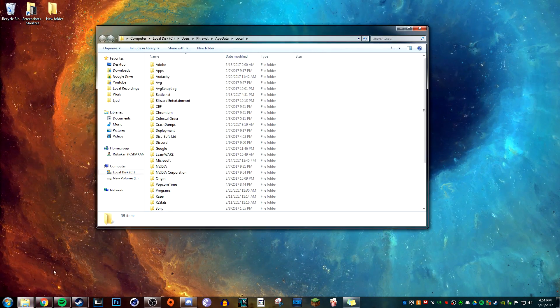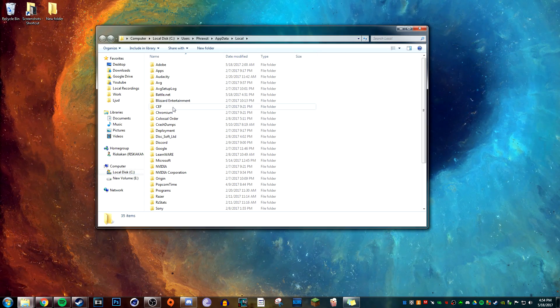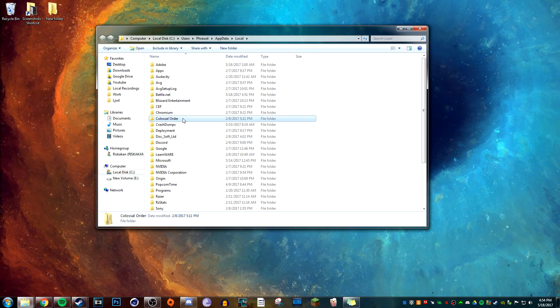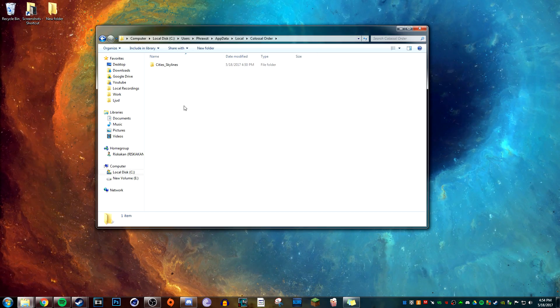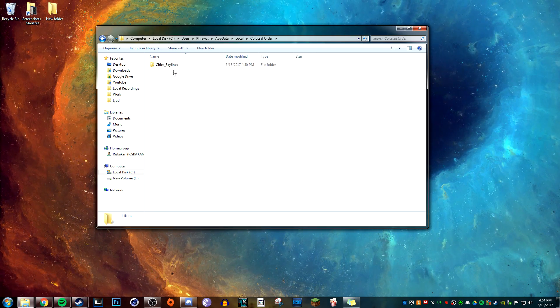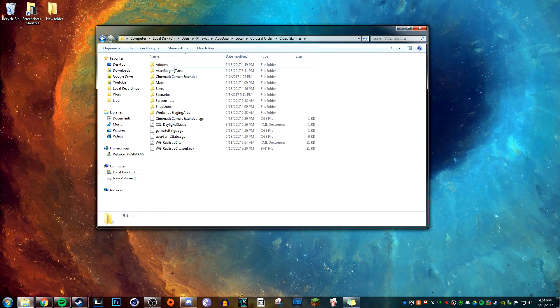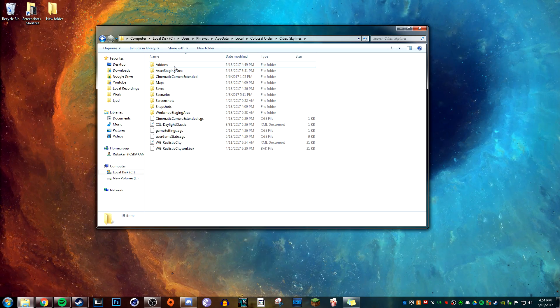In there you will find a folder named Colossal Order, and inside of that folder you can find your Cities: Skylines folder. Now we enter that folder. Inside we see a new folder named Addons.